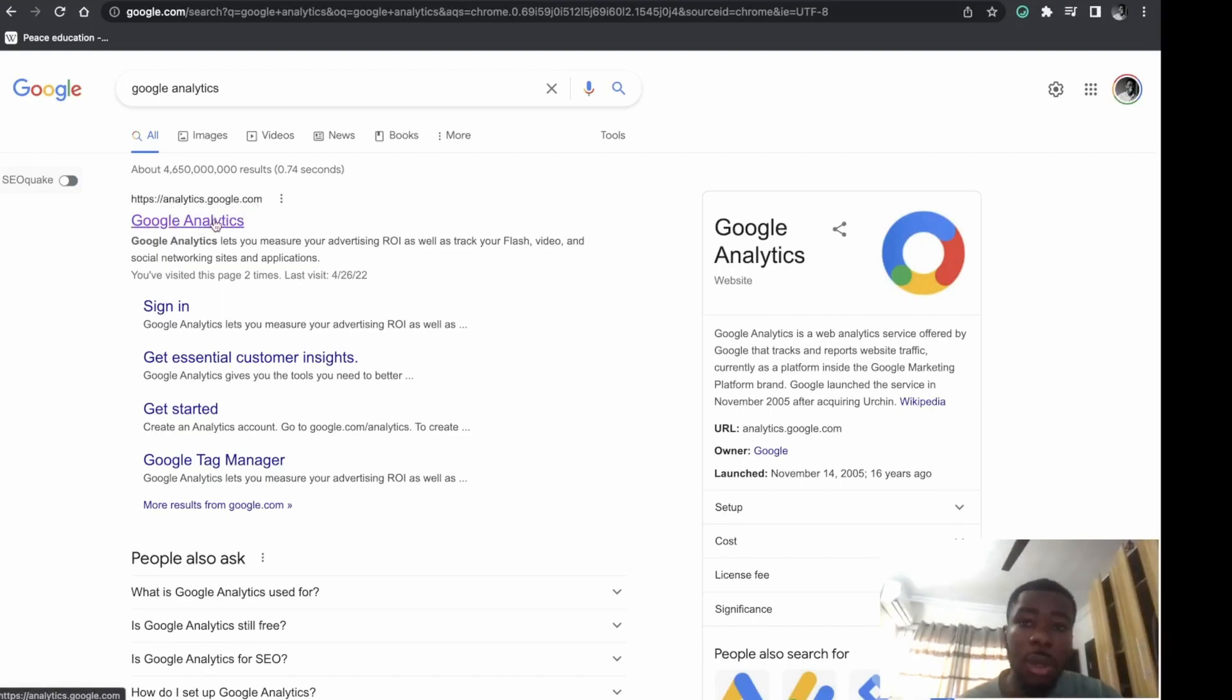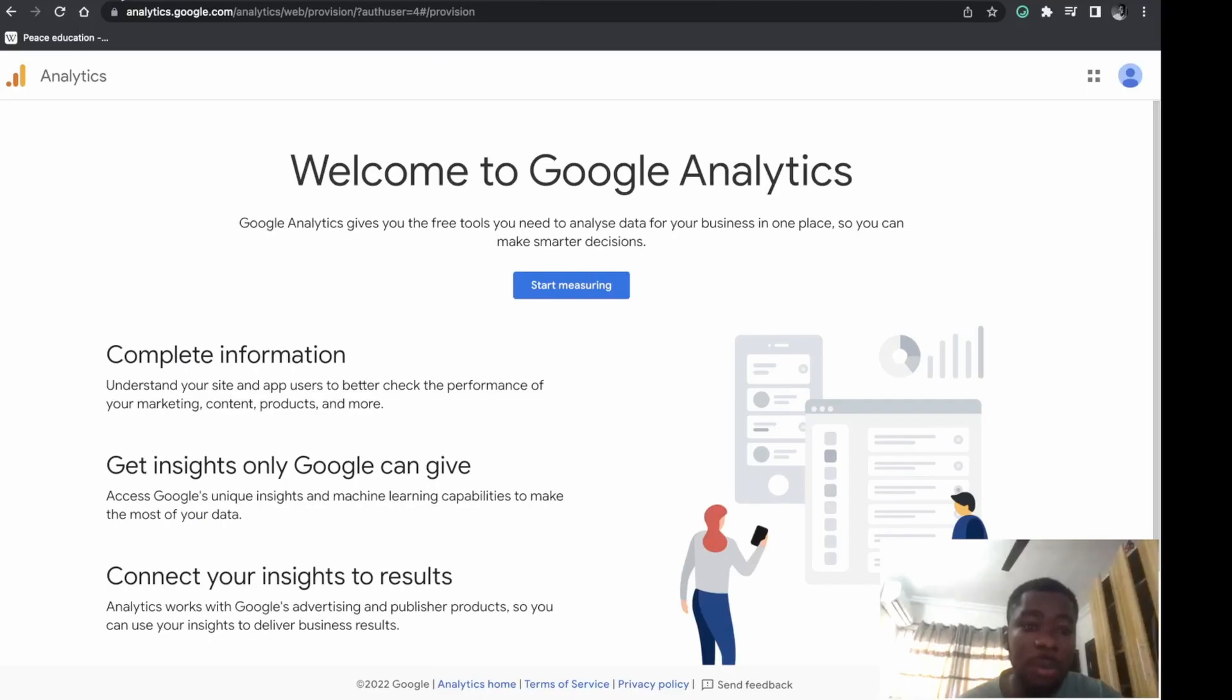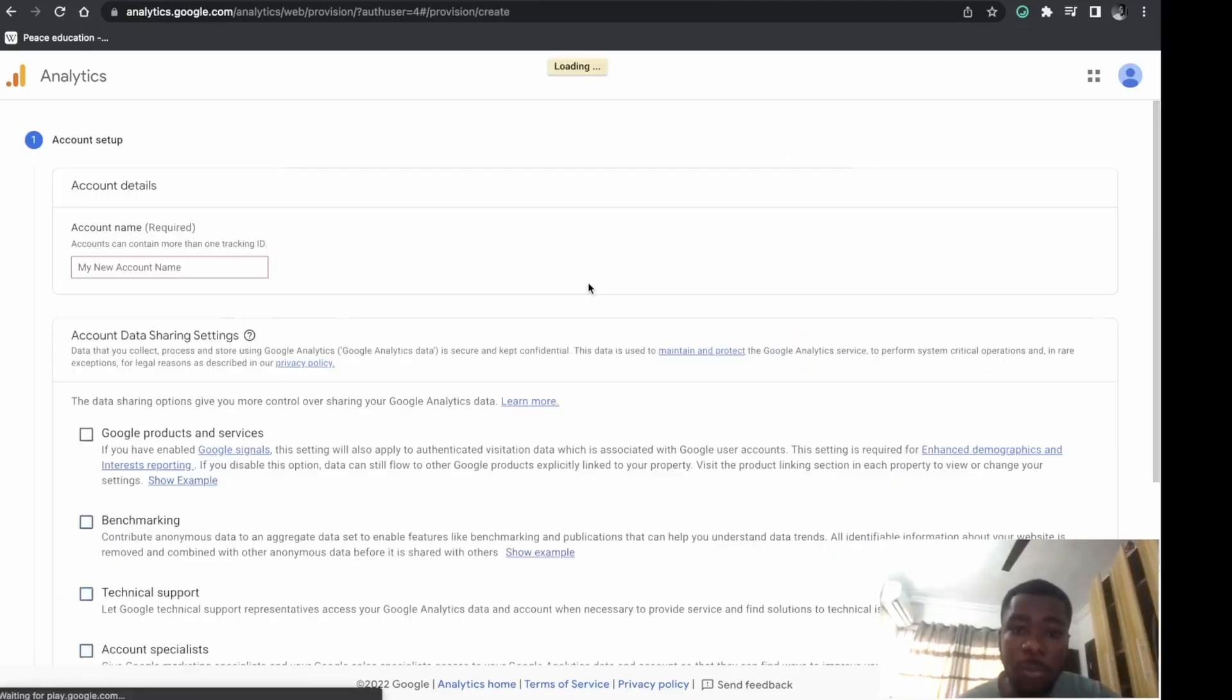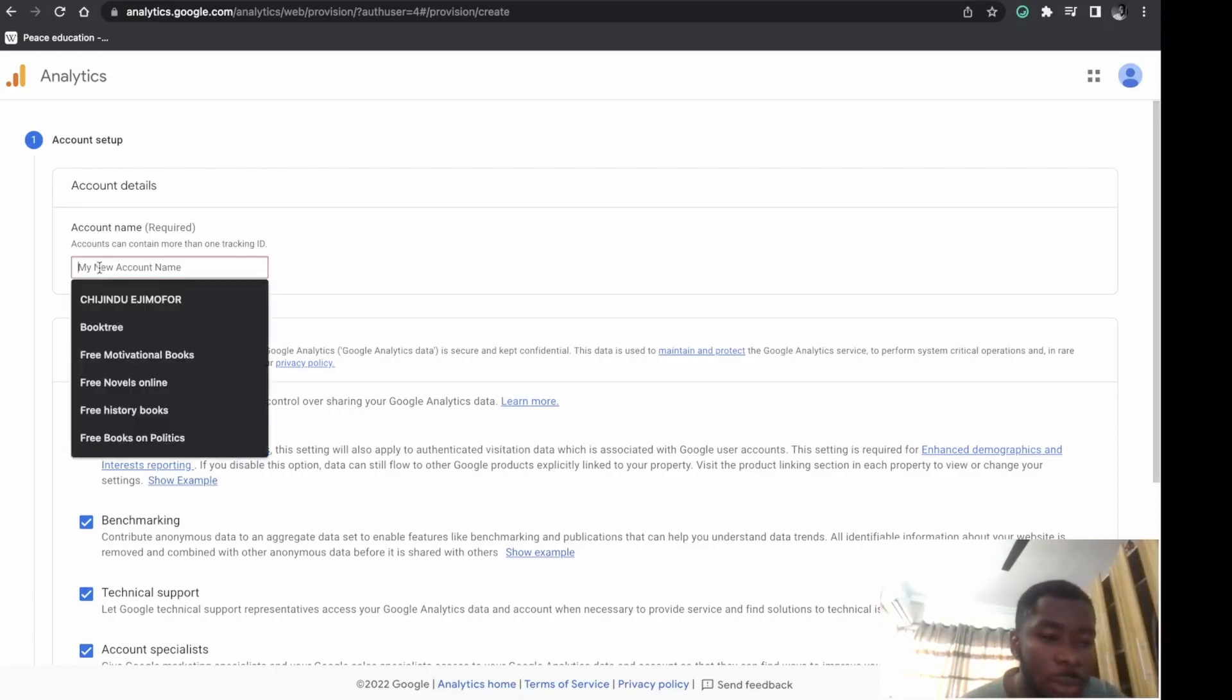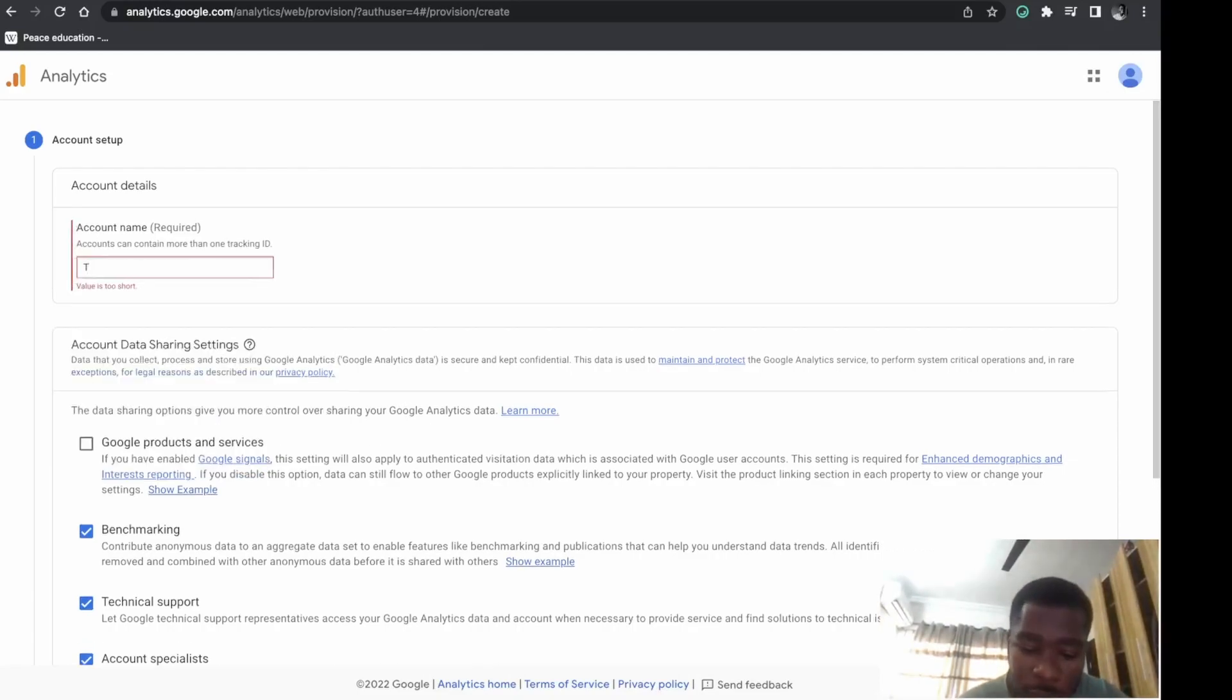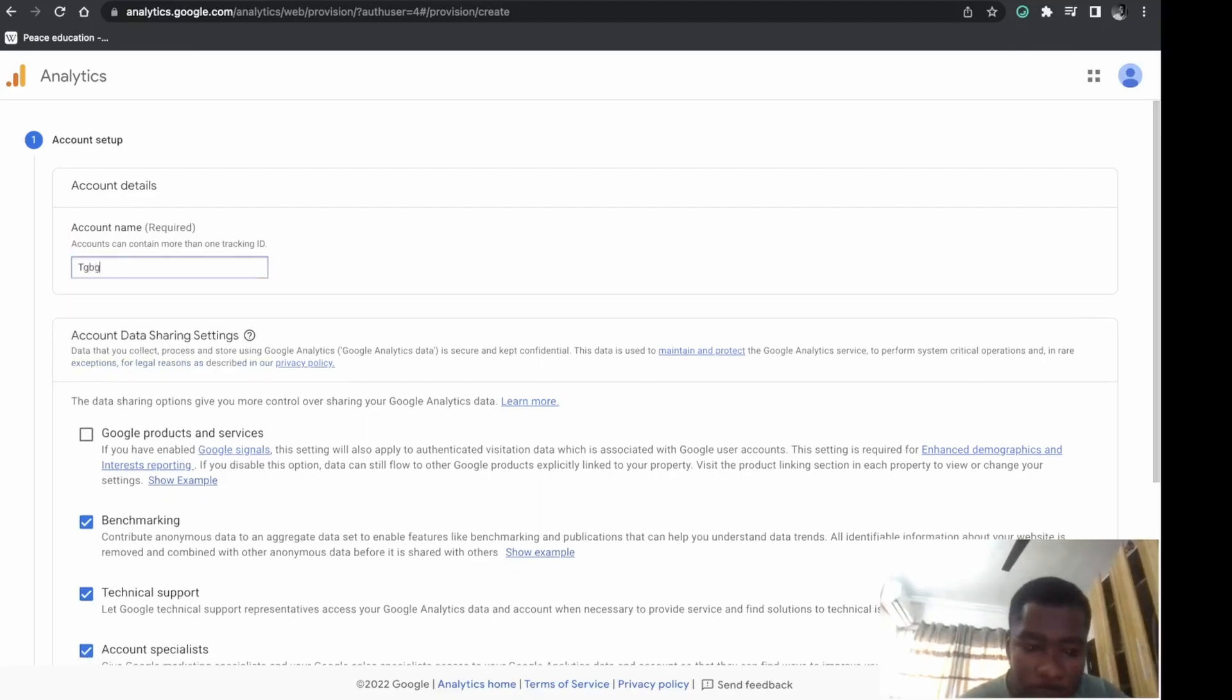I've already opened this up. Click on 'Start Measuring,' then create a new account. Name this... I'll name it 'TGB GBG.'